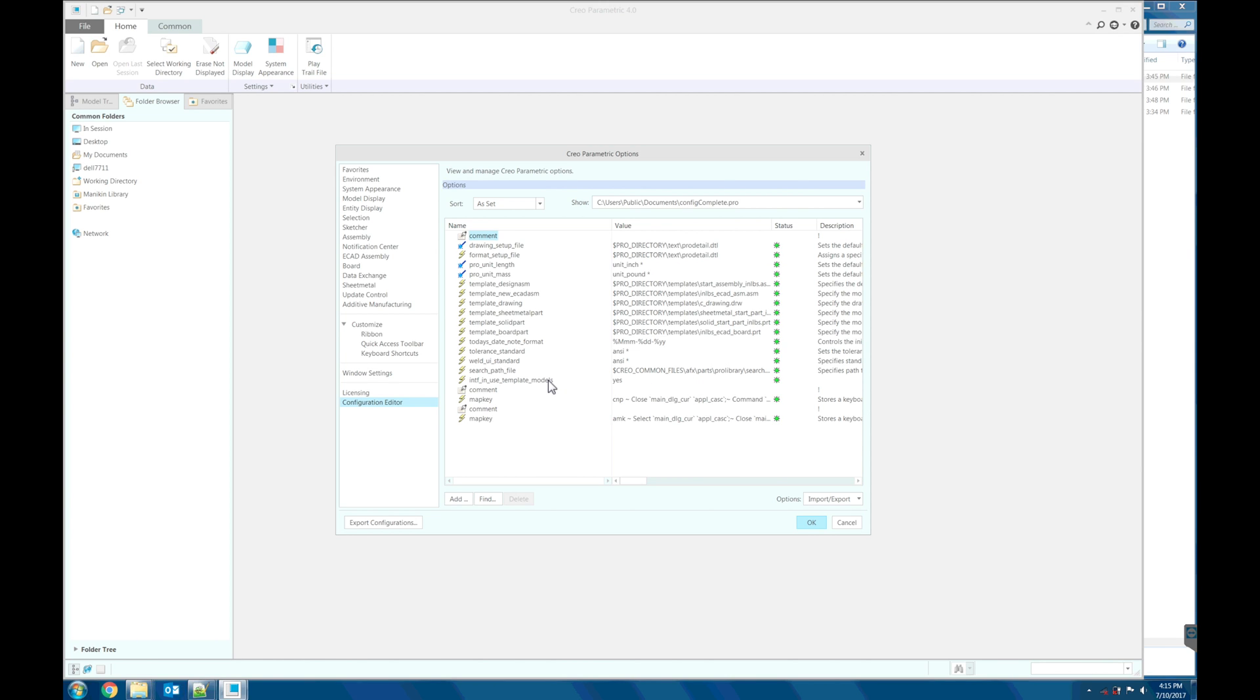And this is the import model. This is a hidden feature. We need to set this to yes.